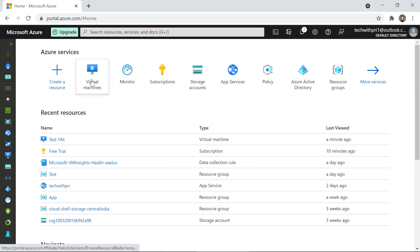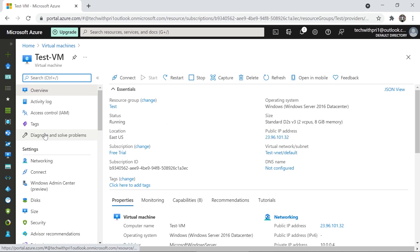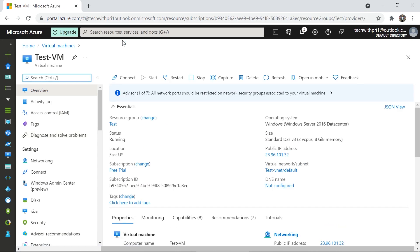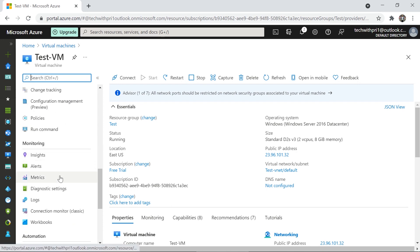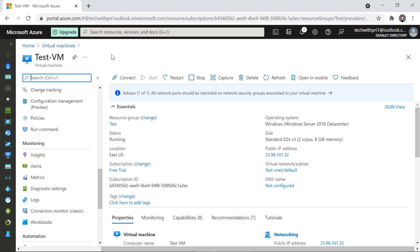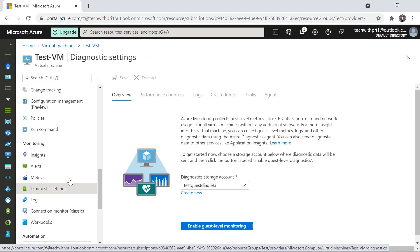Let's go to our virtual machine — this is the Test VM. You can configure monitoring from individual resources. If you scroll down on the left-hand side of a VM, you can find the Monitoring tab with insights, alerts, metrics, diagnostic settings, and logs. Alternatively, you can go to Azure Monitor directly and configure from there.